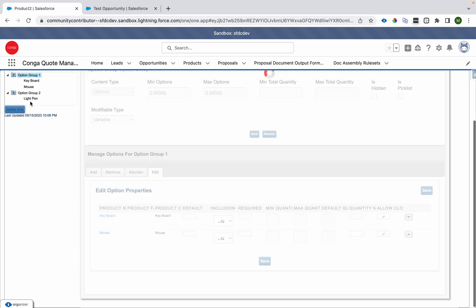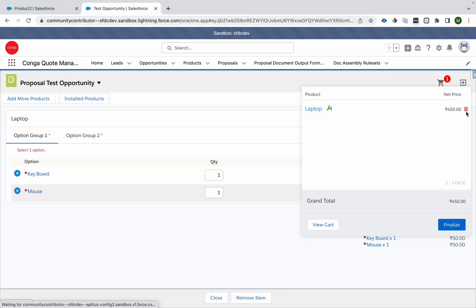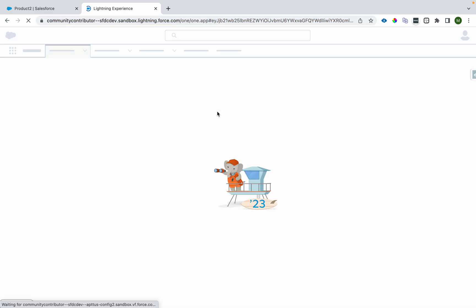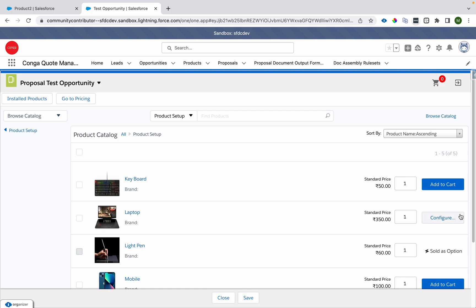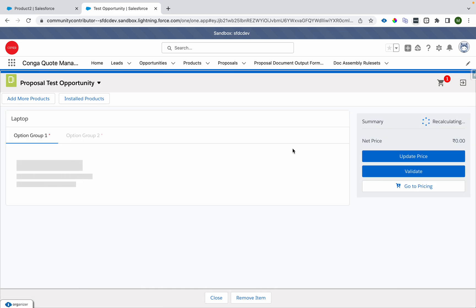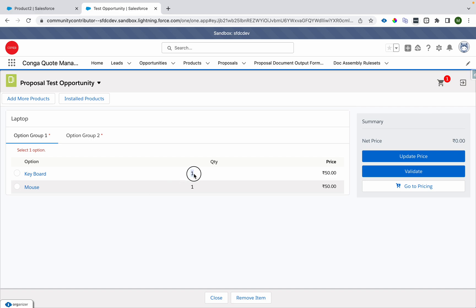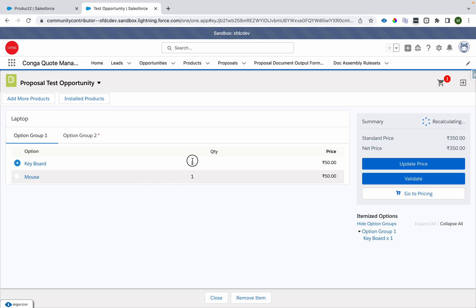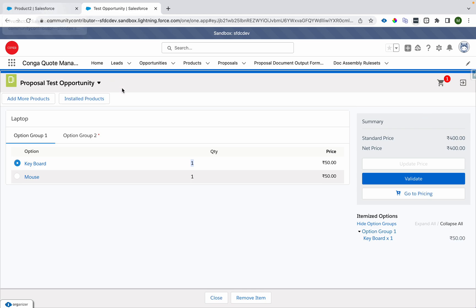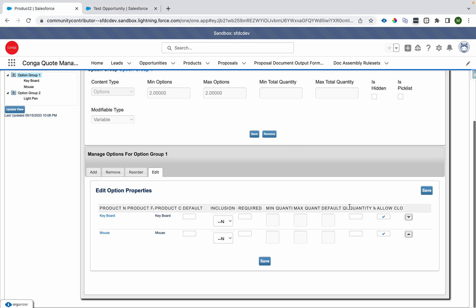There's also 'Quantity Modifiable'. I'll deselect it, save, click Update View, and refresh. After configuring, I can see the quantity is one and I cannot change it. If you want to prevent users from modifying the quantity, you uncheck the Quantity Modifiable option.